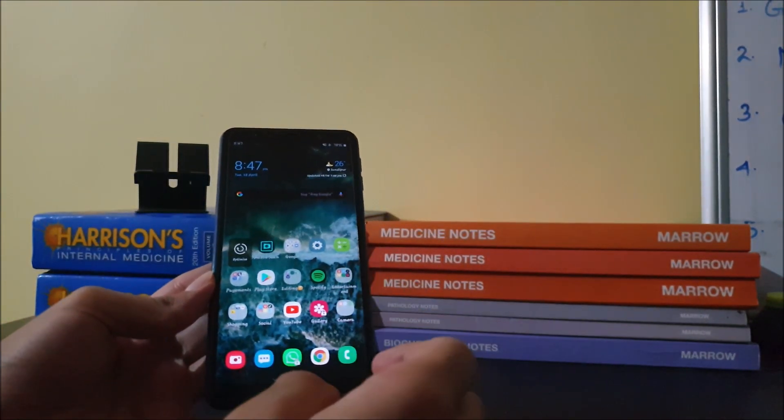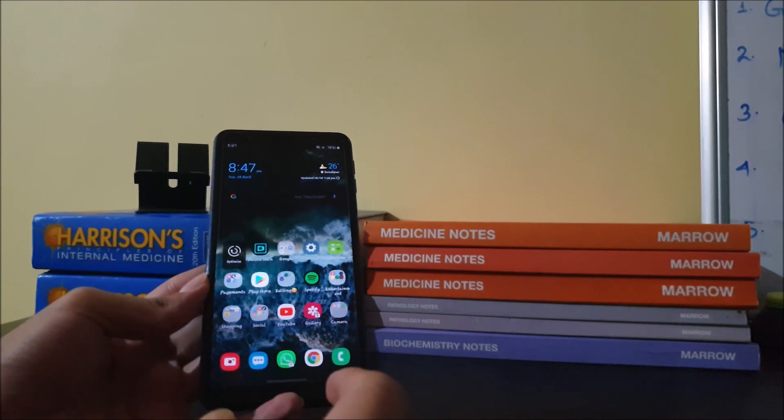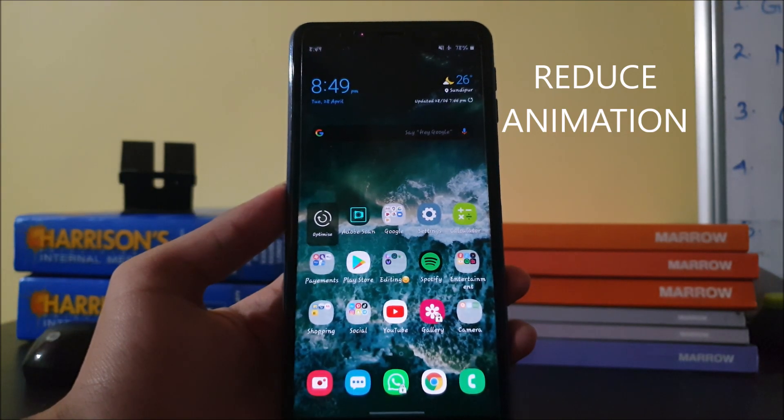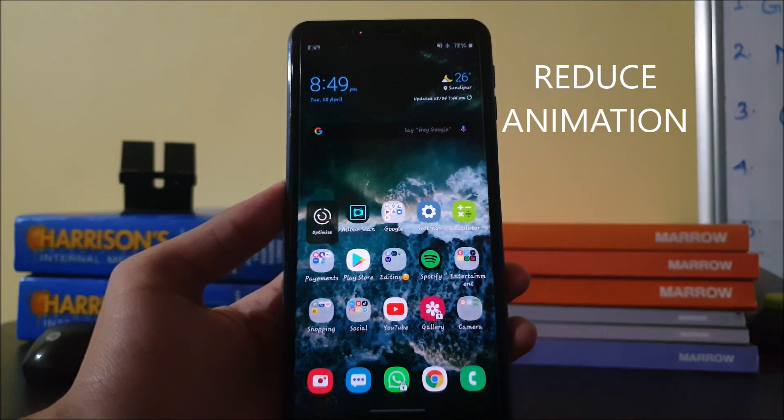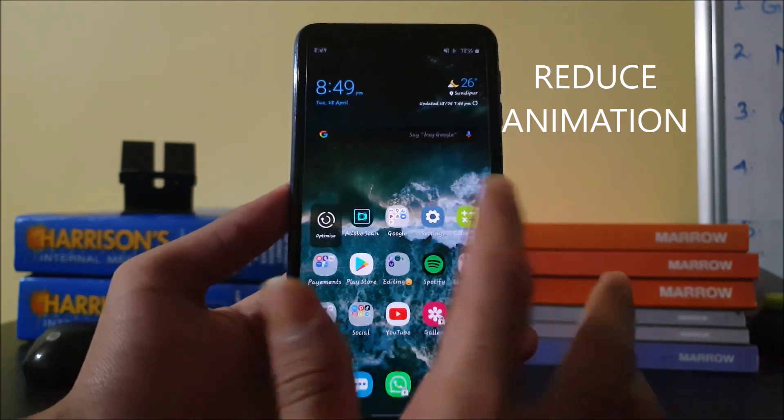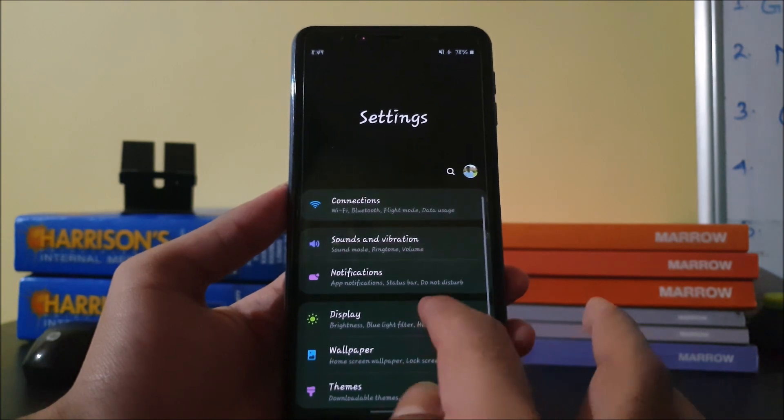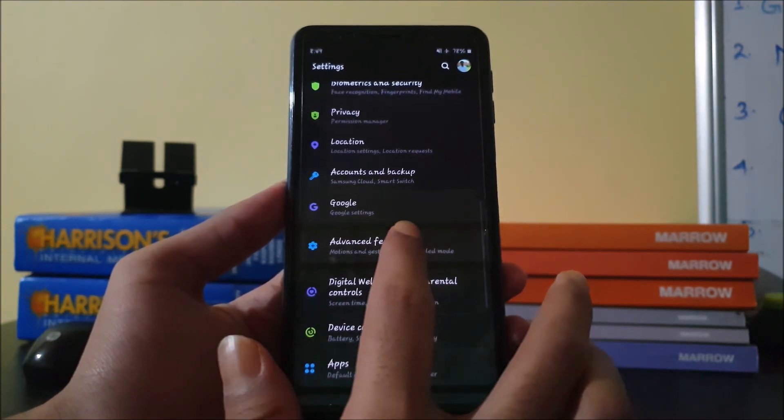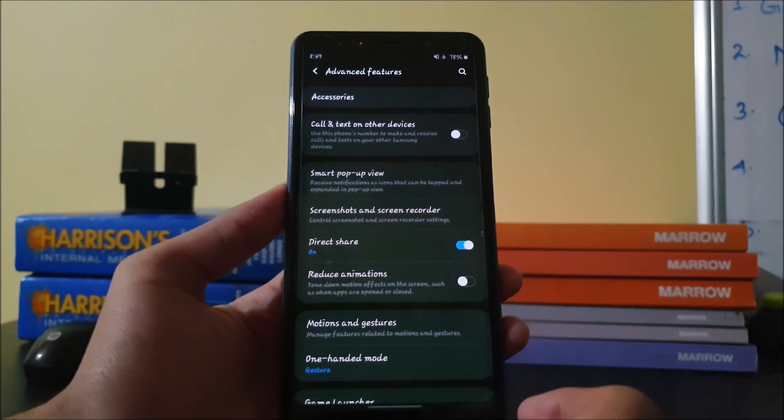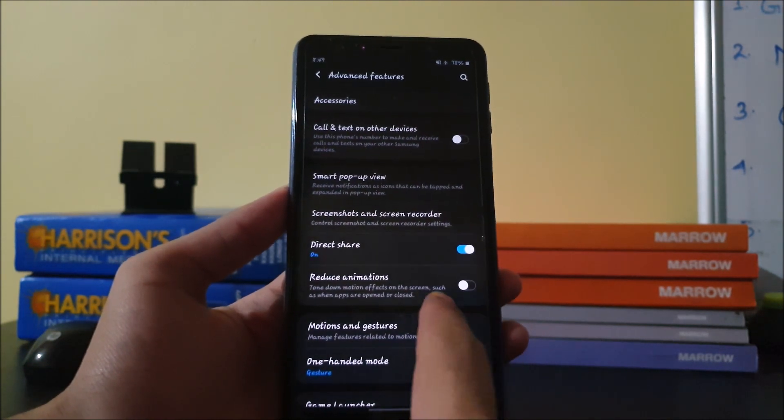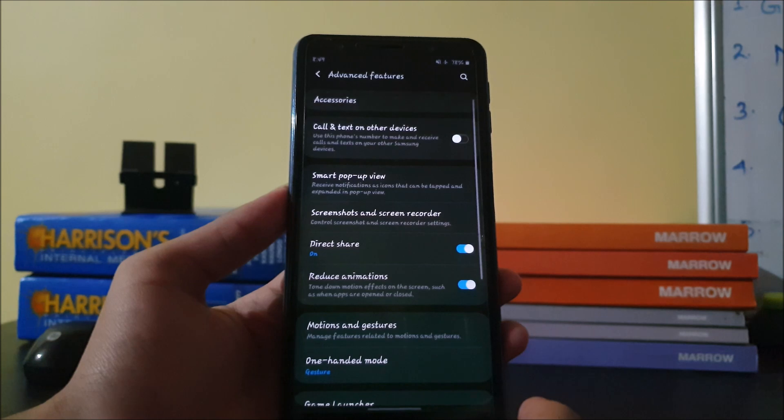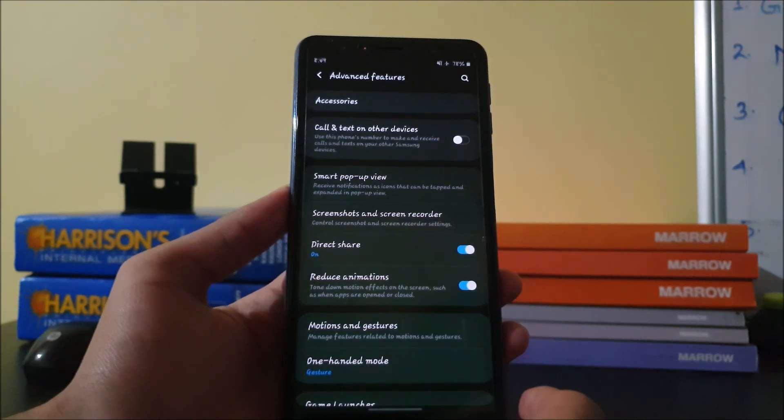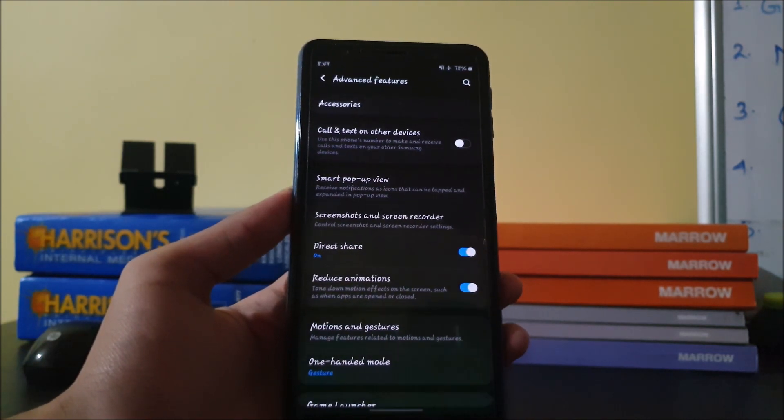This is the first step. So this is the second step. At first, you go to settings, then go to advanced features. You have an option, reduce animation. Press on it. This is the second step to speed up your mobile.